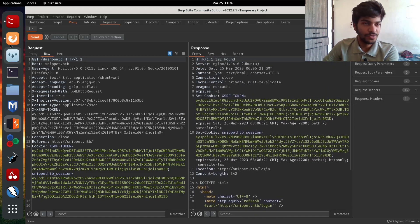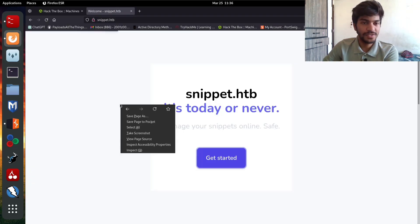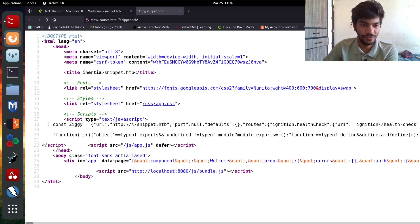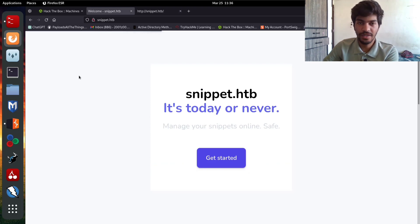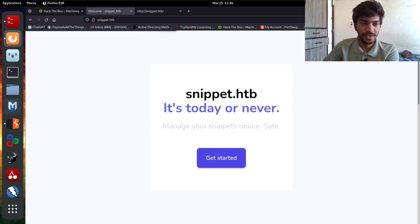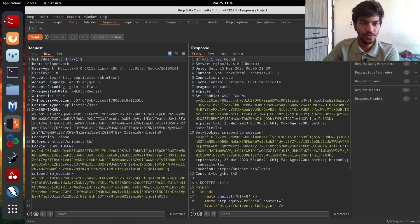The very first step is to just view the page source, and from the page source we get to know that there is a vulnerable endpoint called 'management/dump' at which we can only send a POST request. So we can go to Burp Proxy and change the request method.